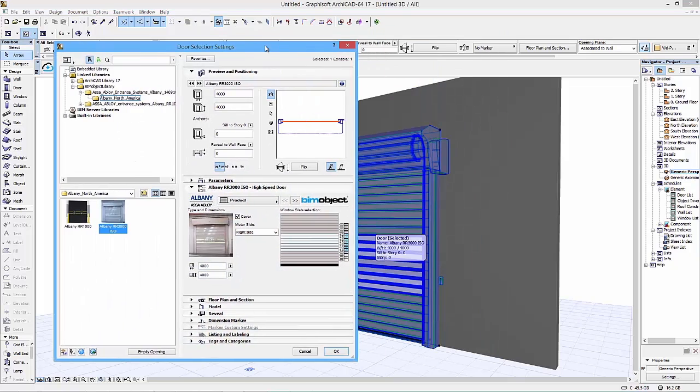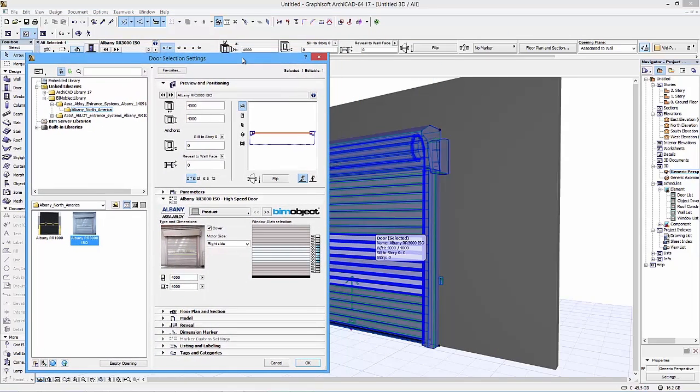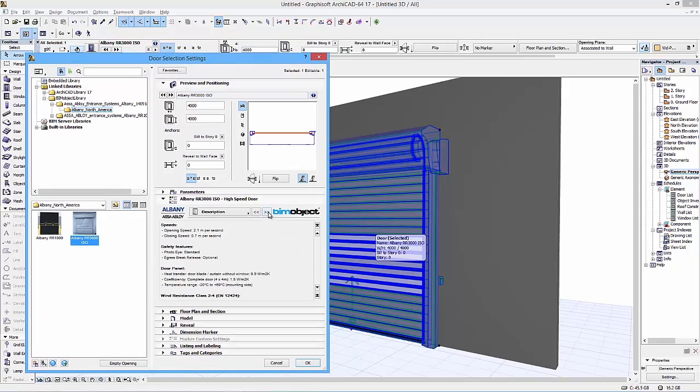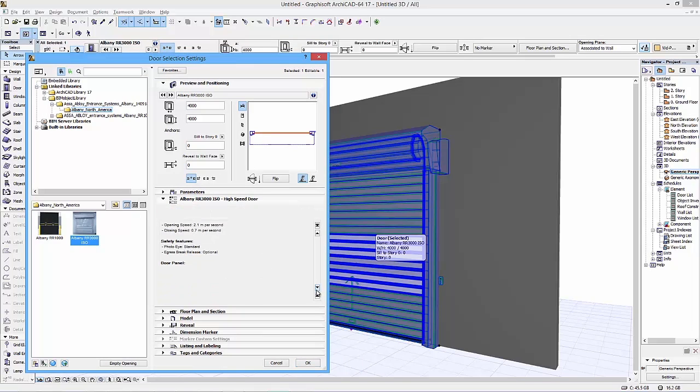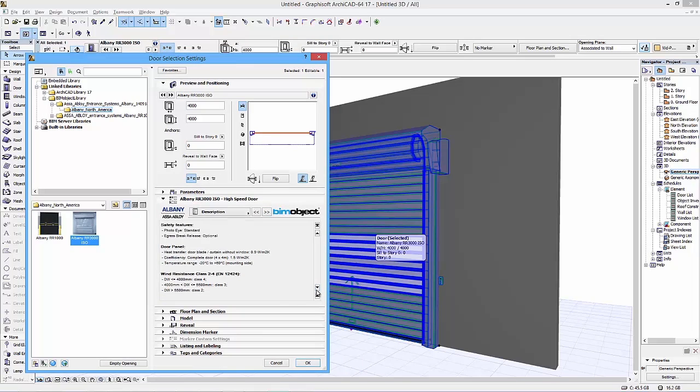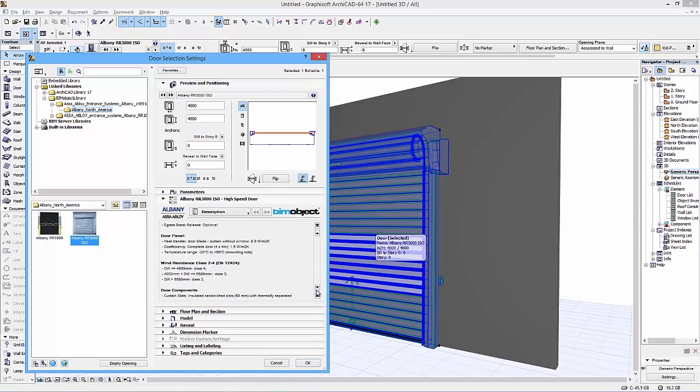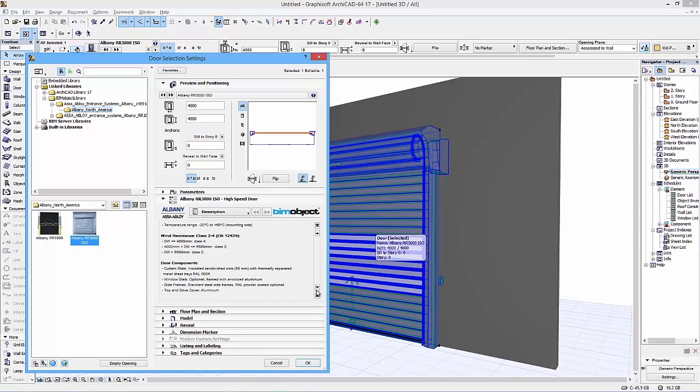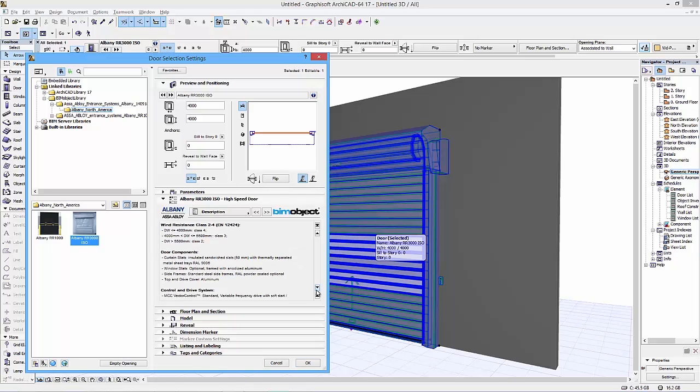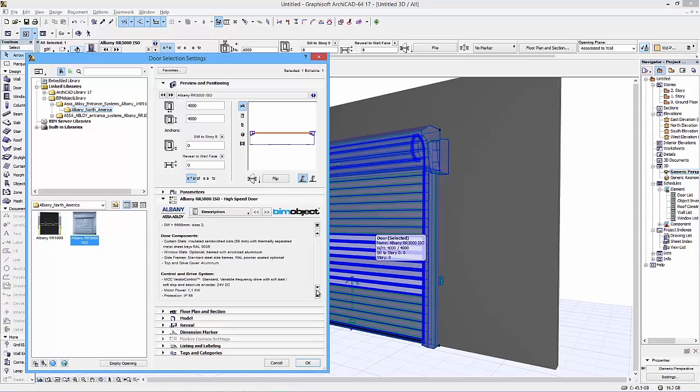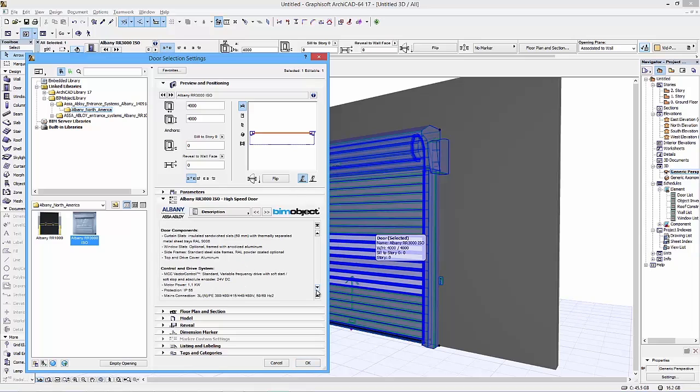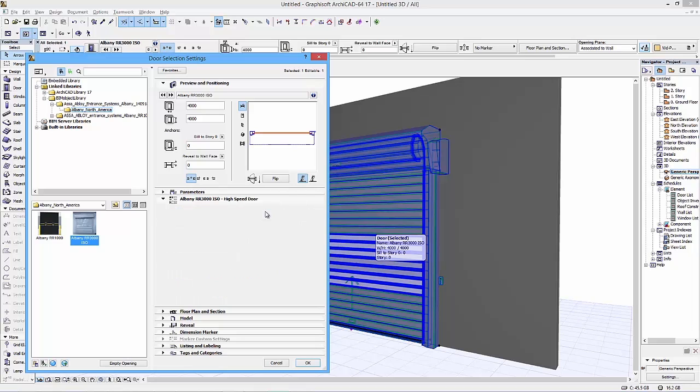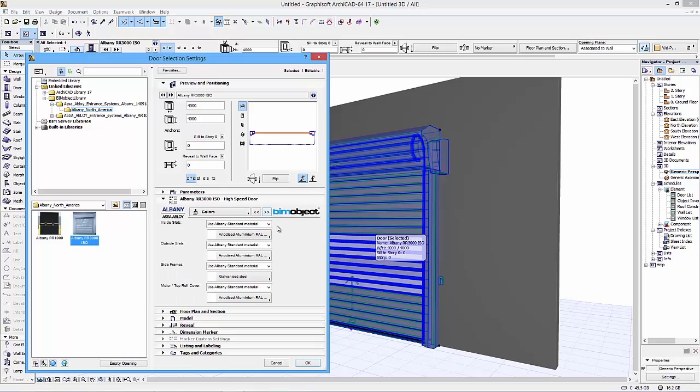If we go to the next page of the user interface, you can see the technical specifications of the doors. This is also available in the PDF documentation on the BIMObject.com portal, as well as links on the last page.